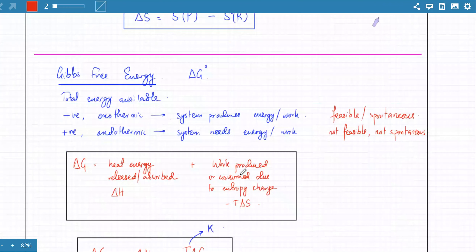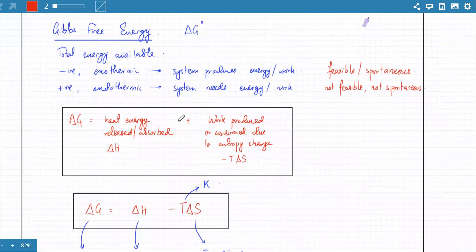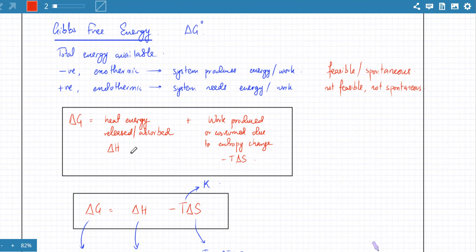Yesterday we started talking about Gibbs free energy. Gibbs free energy is the total energy available to a particular system. A system can produce energy in a number of ways — namely heat energy, which is the enthalpy change, or the work produced or consumed due to entropy change. That work is minus T delta S. Adding them together gives the total available energy to a system.